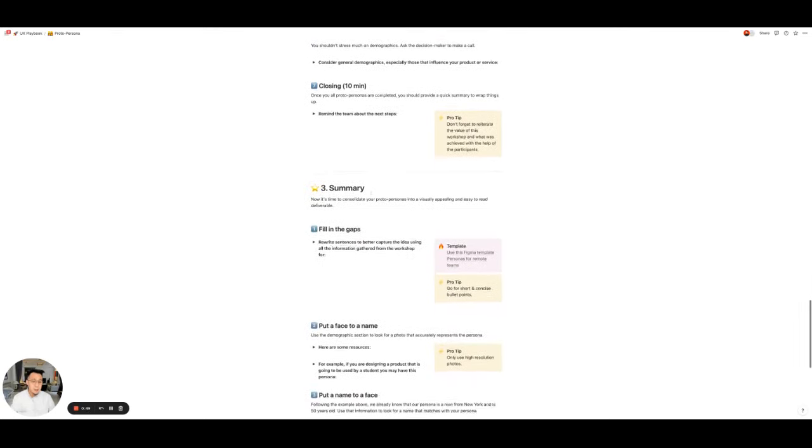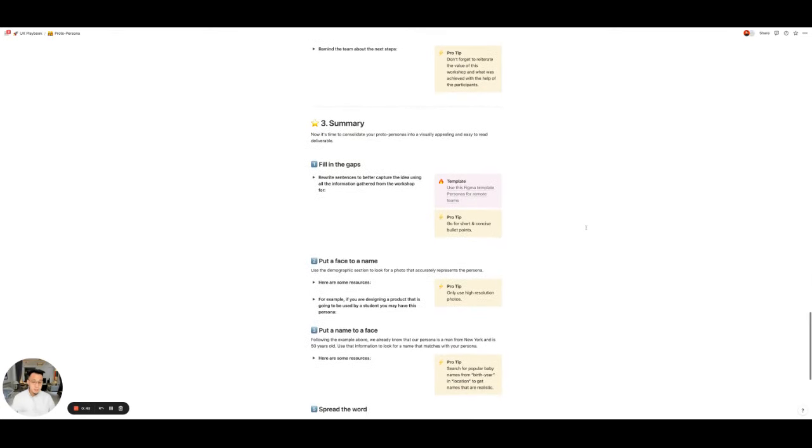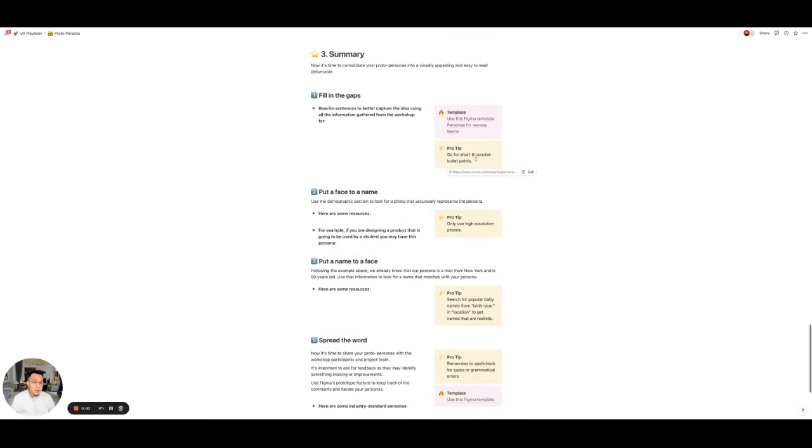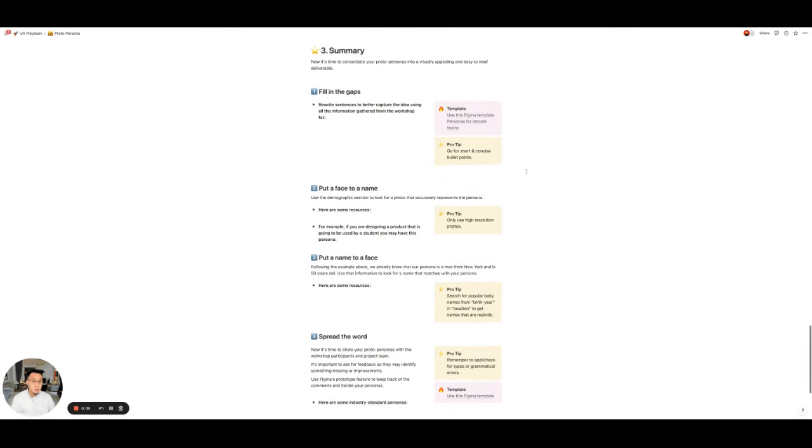And then to finish every play, we always have a summary. Fill in the gaps here with another template, right? So really to summarize what you need to do at the end of it and how you should present it to stakeholders.